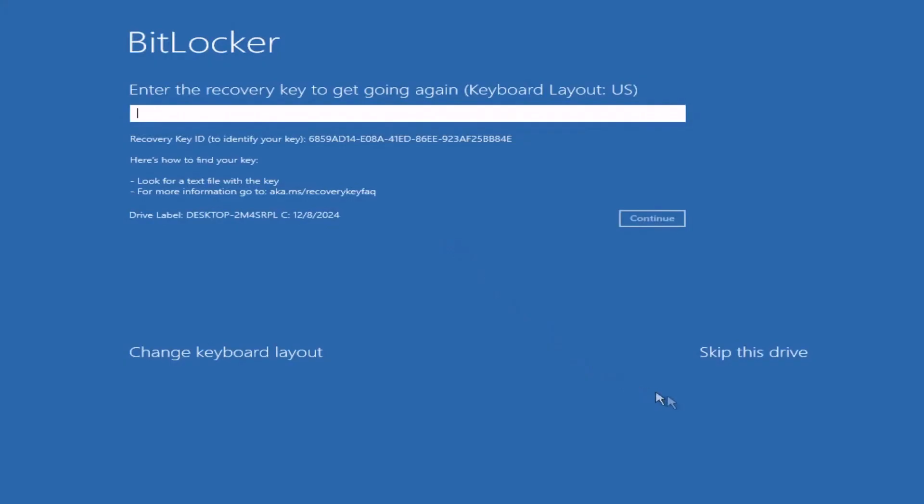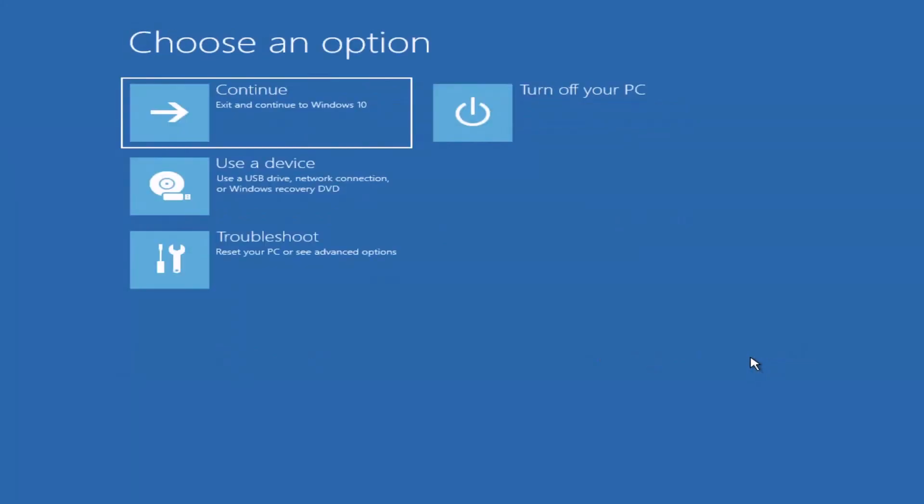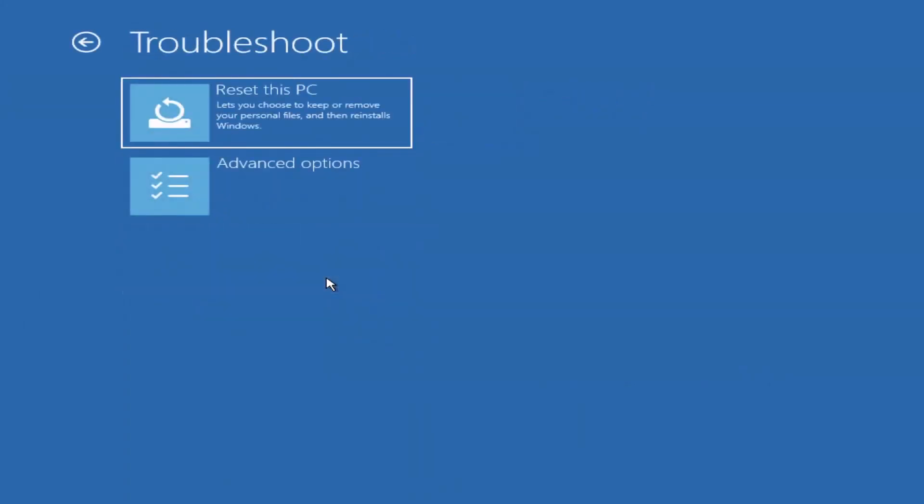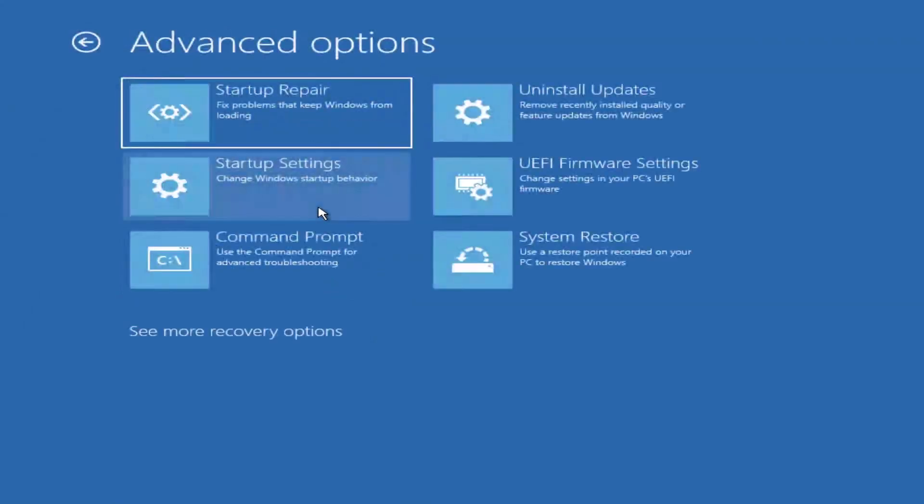Click skip this drive and then go to troubleshoot. BitLocker will not allow you to use the reset this PC function, so you need to open command prompt to enter some simple commands that will clear Drive C. Click on advanced options, then select command prompt.